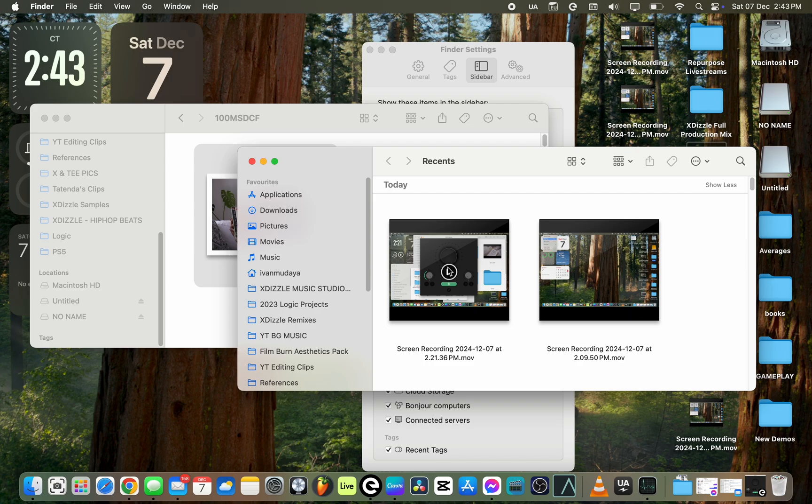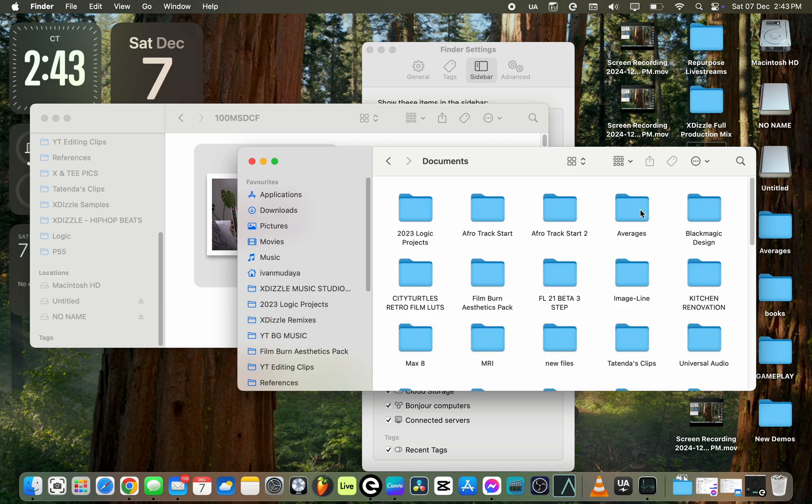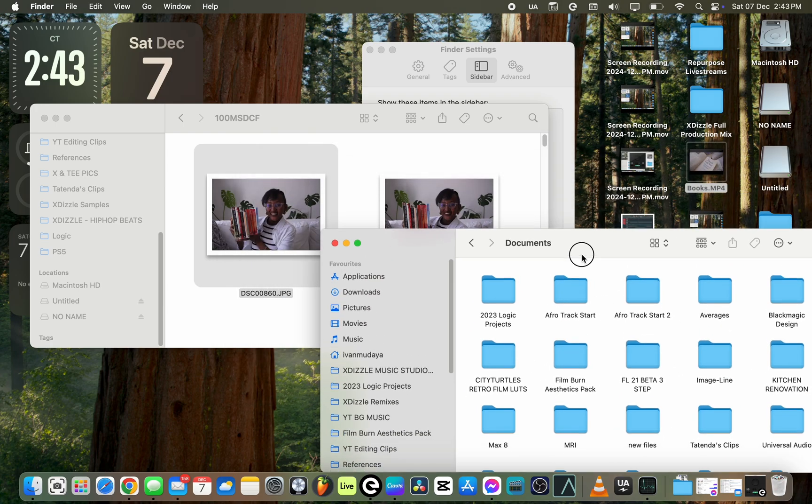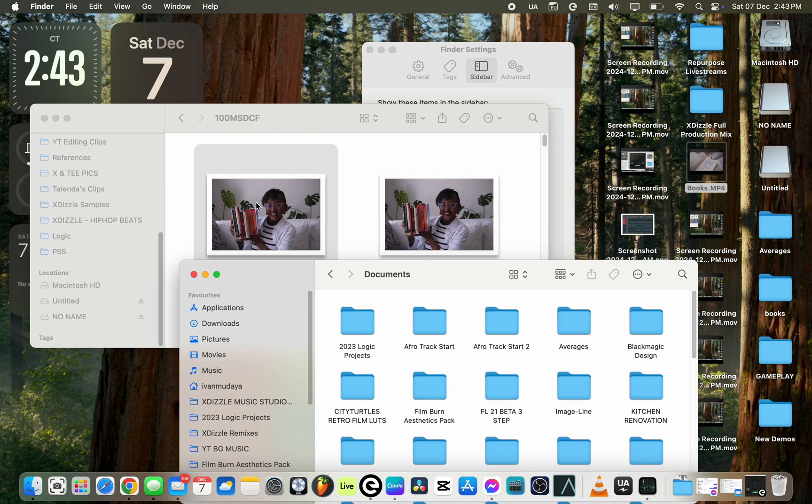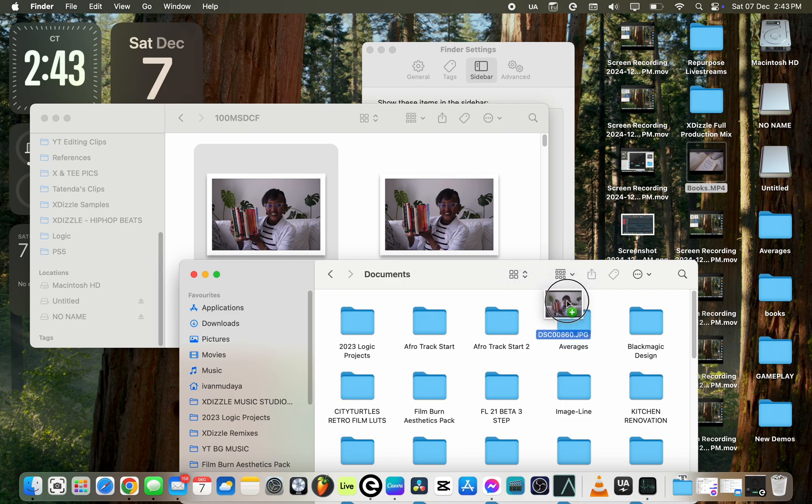If you didn't want to move your files to your desktop, you can just click on the folder that you want to move your files to, like Documents. I'm going to move the files to the folder written Averages. I just drag and drop using the same method.